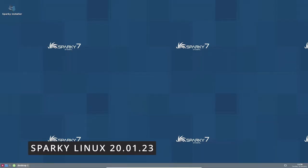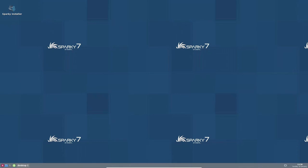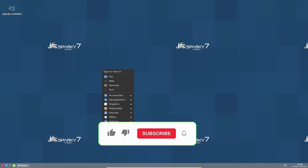Sparky Linux is a lightweight, fast and simple Linux distribution based on Debian stable. It is designed to be easy to use and suitable for both new and experienced users.